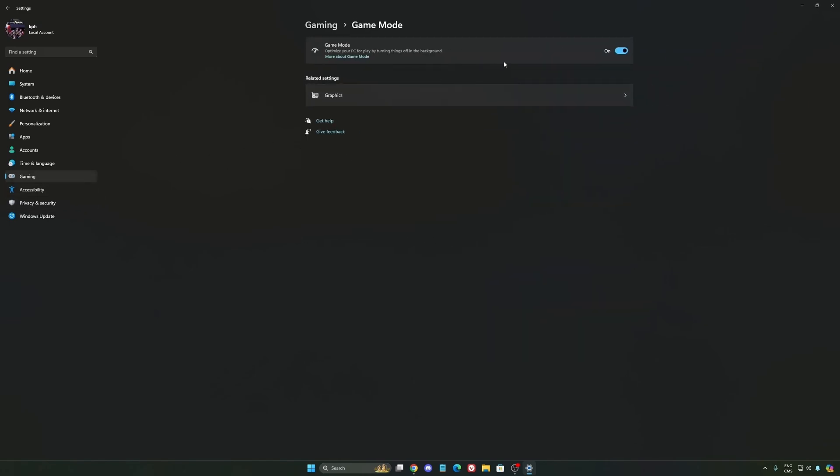And the last one is Game Mode. Now Game Mode, honestly, is really good. Back then with Windows 10, it was a bit sketchy and a lot of stuttering issue. But now you really need to use it to make sure that all your resources are prioritizing your video games.